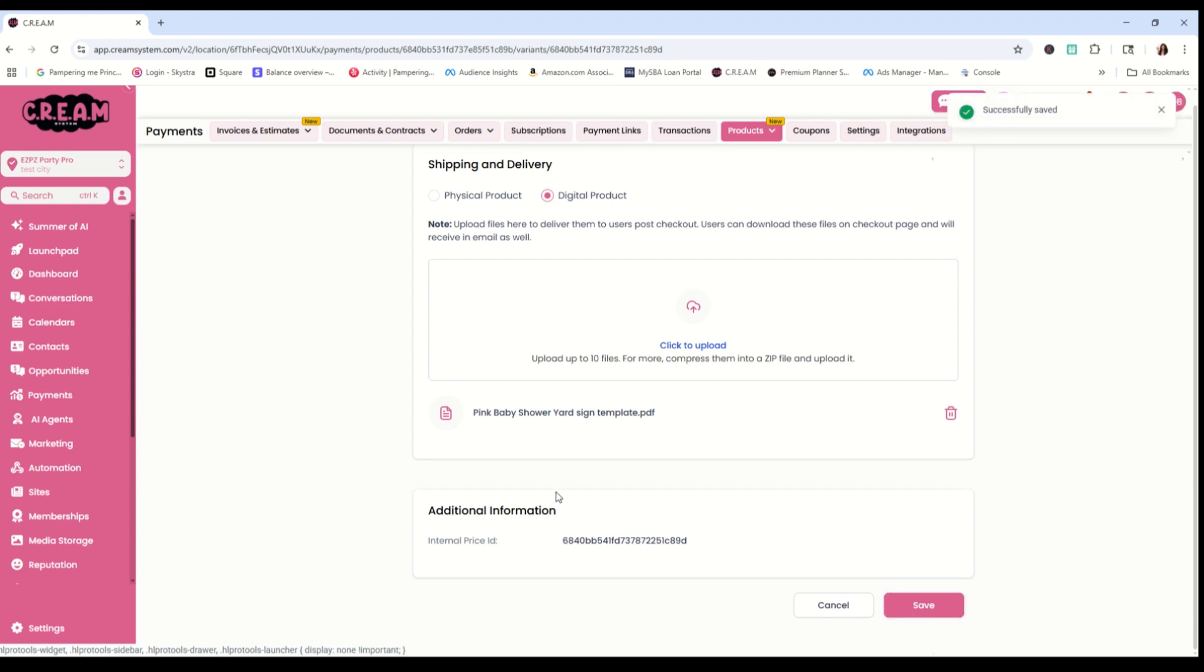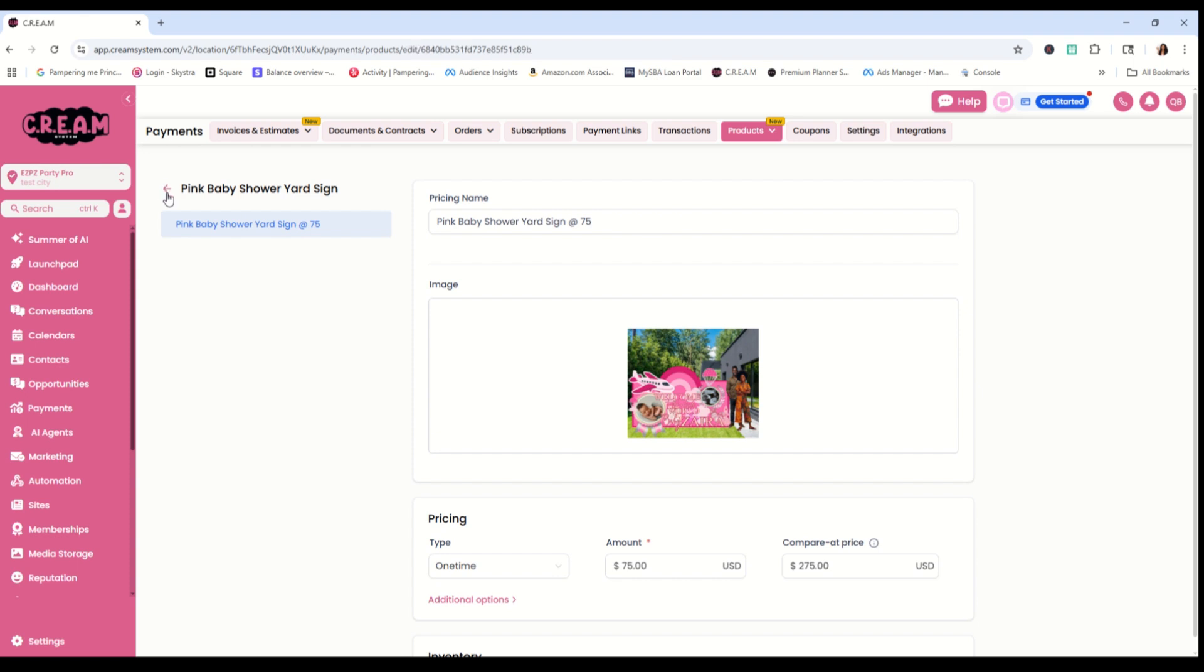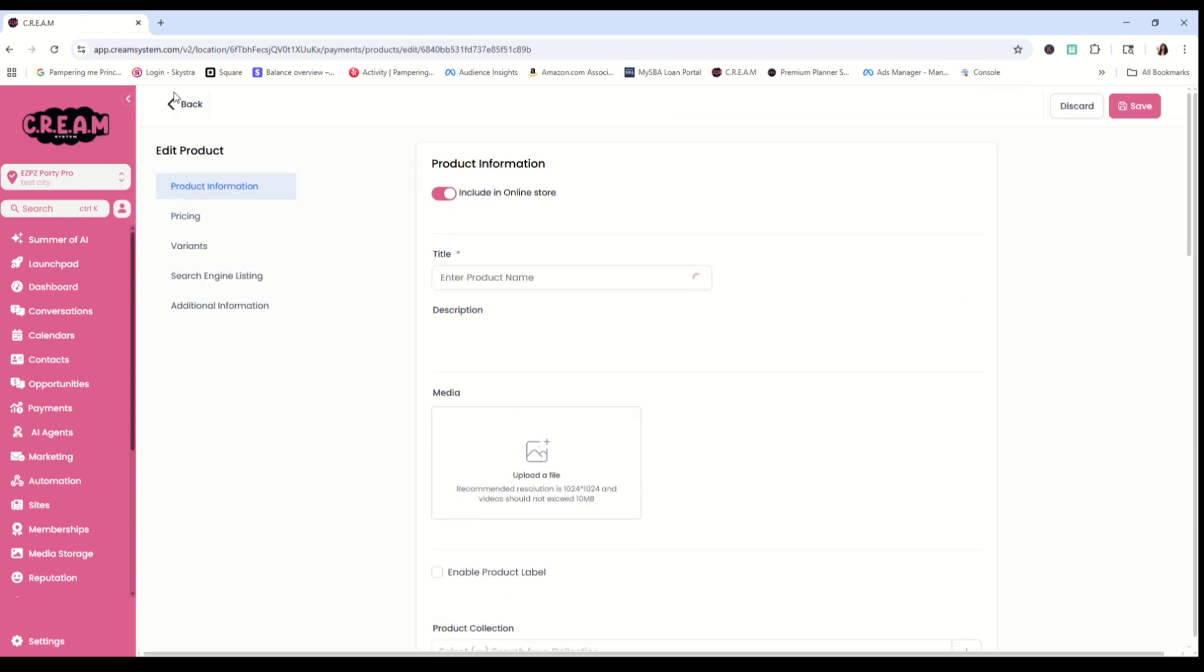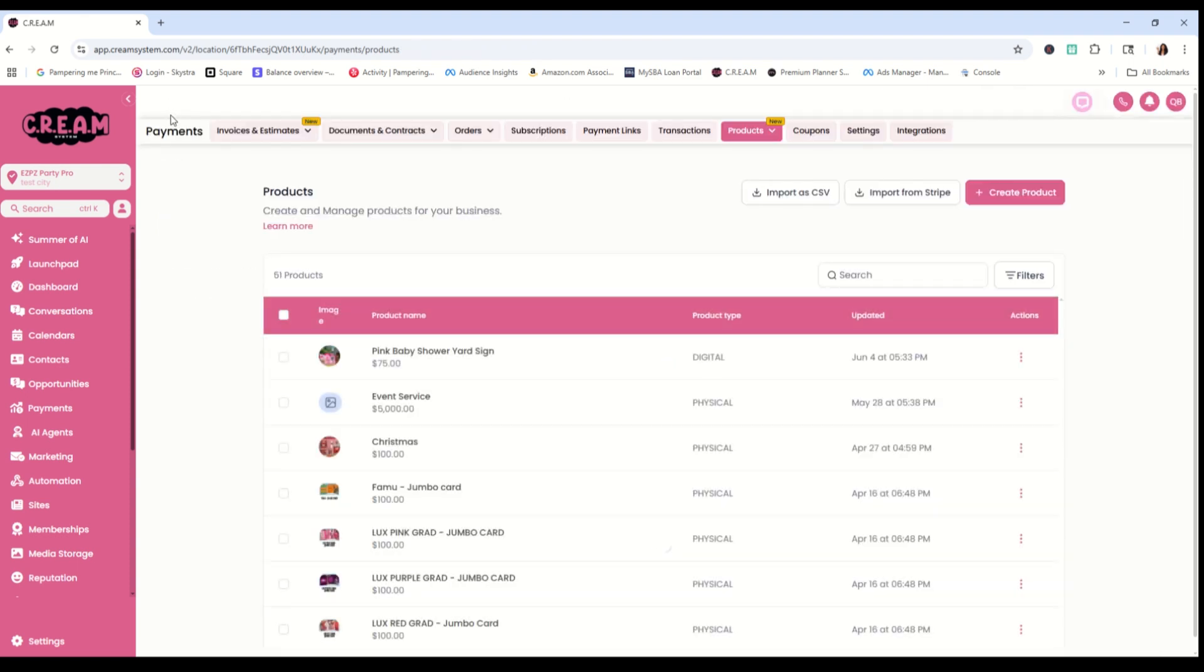Once it is successfully saved, we can press the back button to go all the way back to the beginning. And if you did it correctly, it will say the price, the name, and then the product type will be digital. And you are ready to make that digital dough. Now, wasn't that easy?